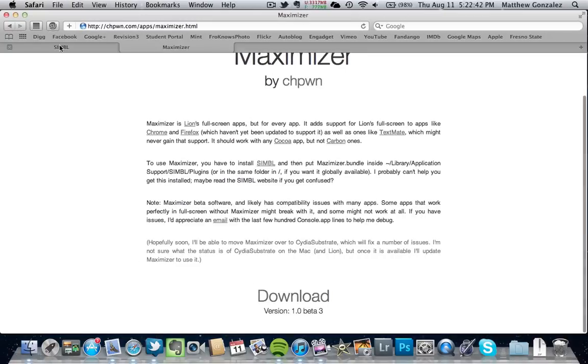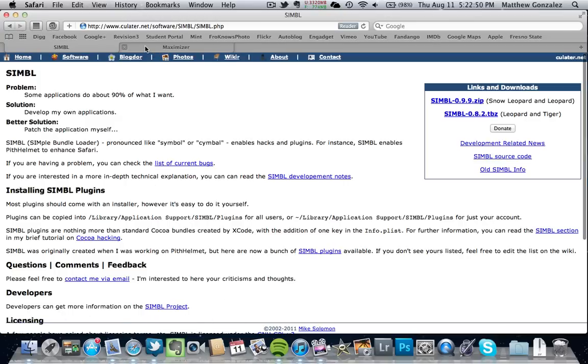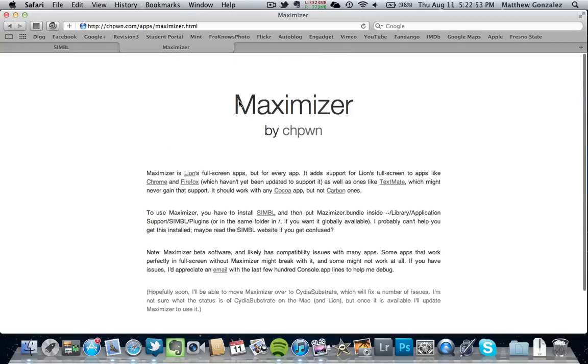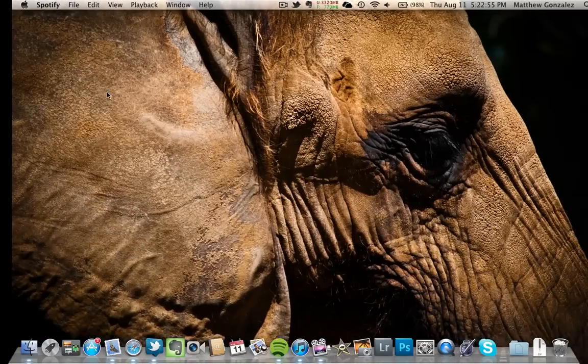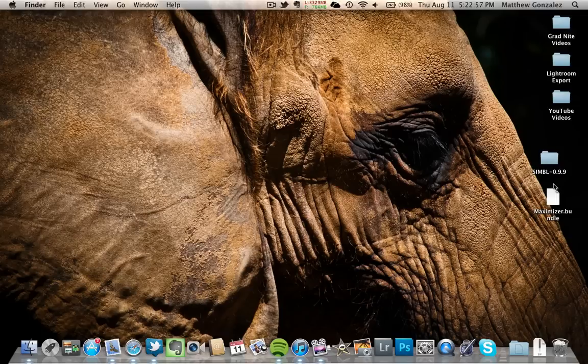You're going to want to go ahead and download SIMBL, S-I-M-B-L, and this will be in the box below. You can just click there. Once you download that, you'll want to get Maximizer. Once you download those, go ahead and unzip them and you should have these two files.